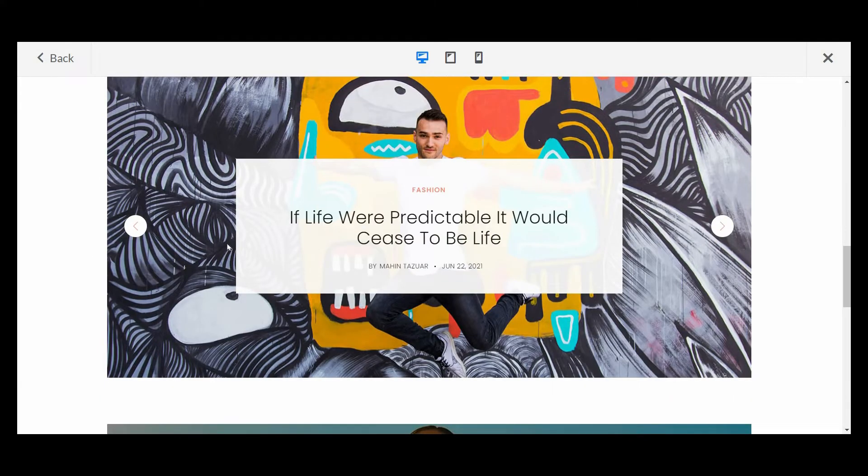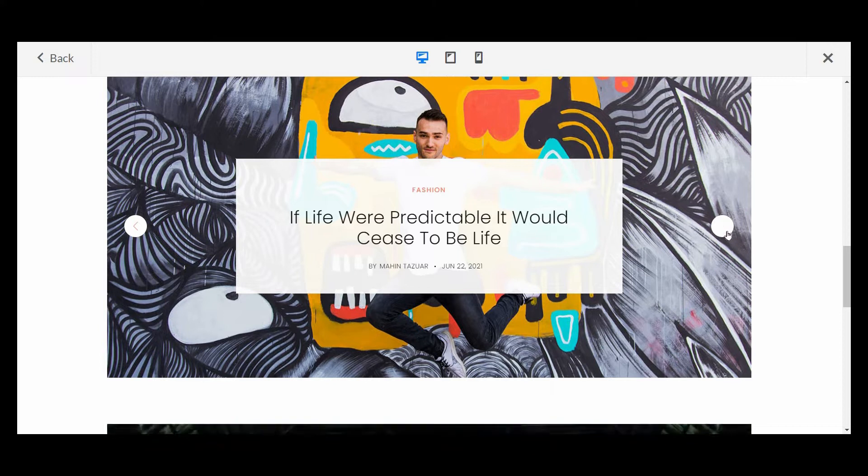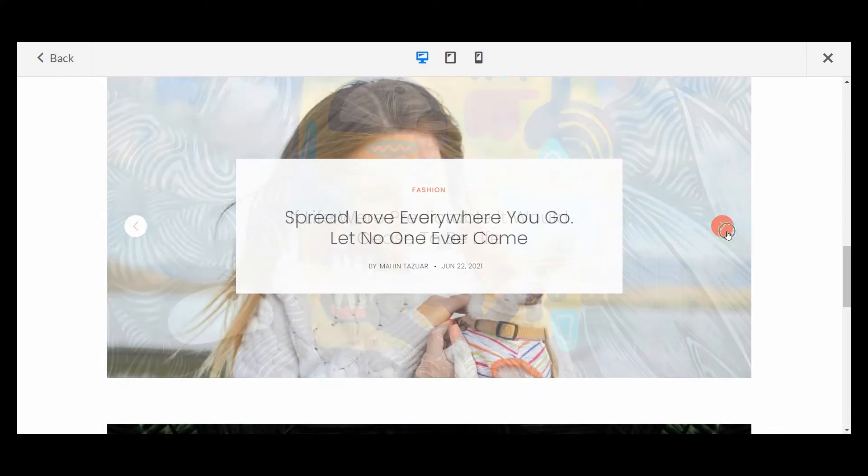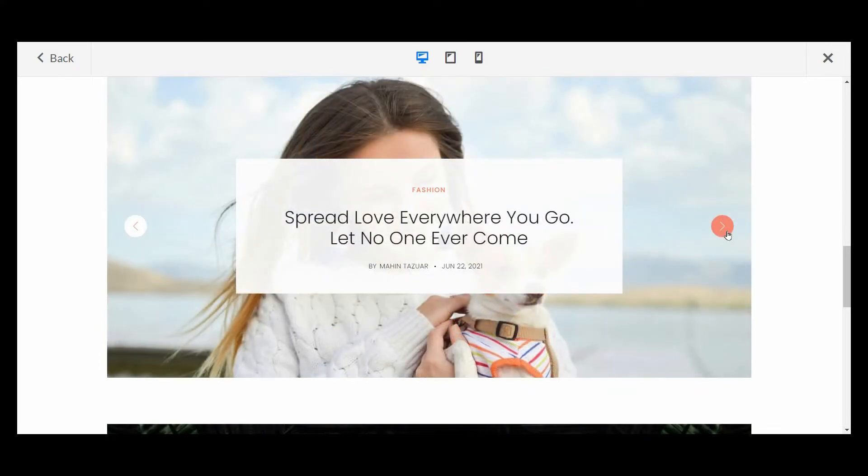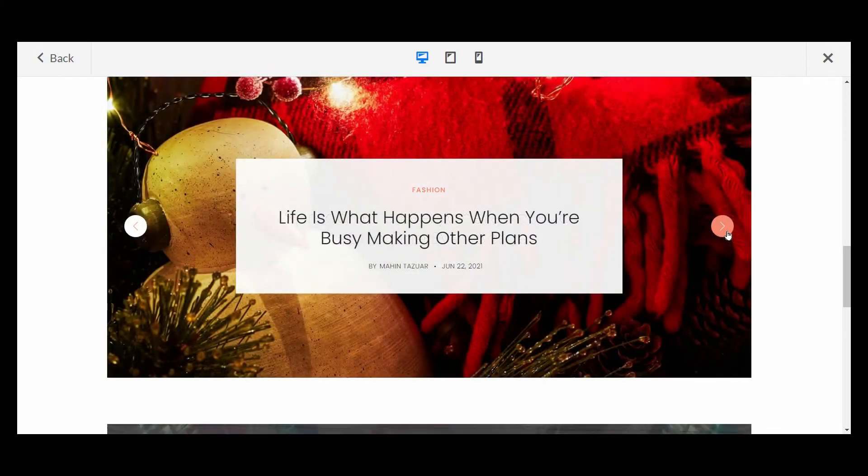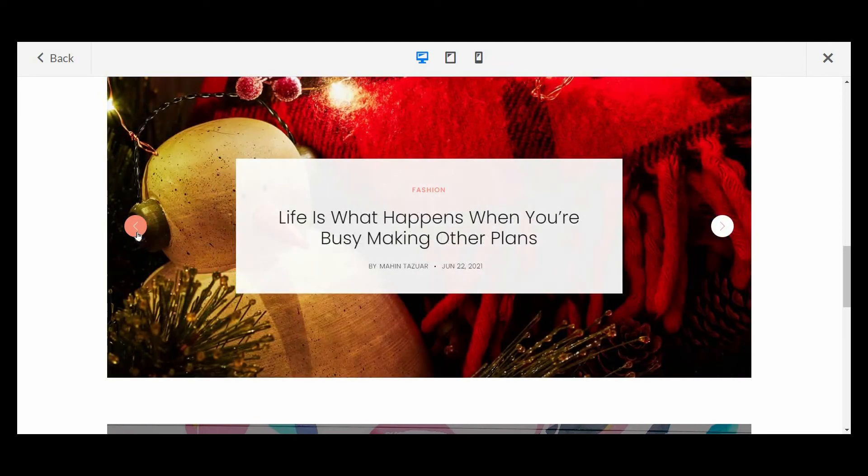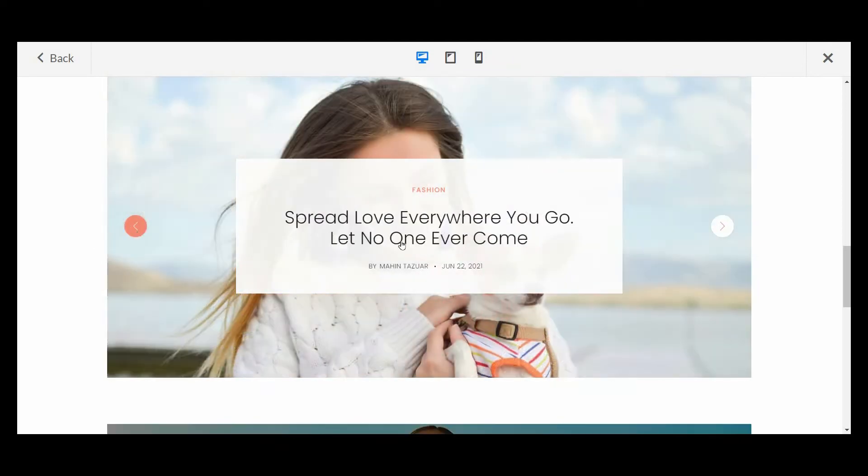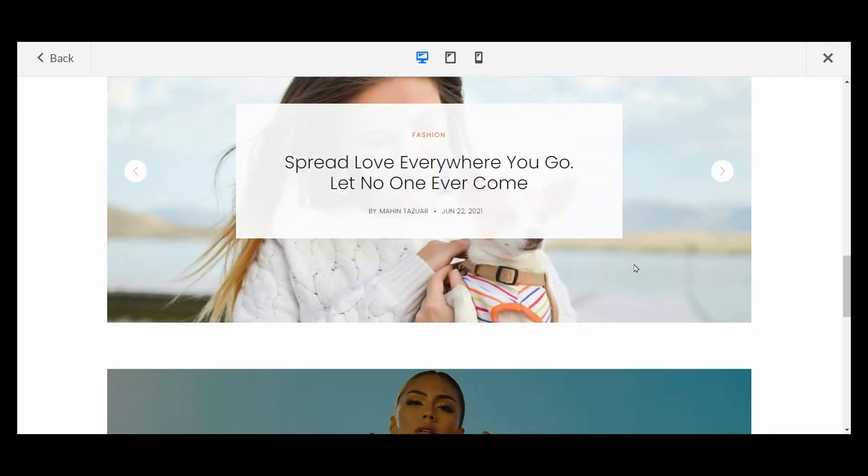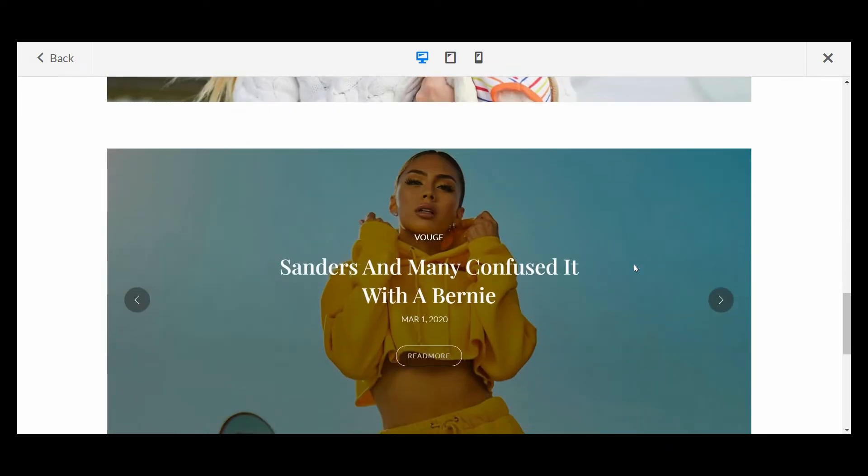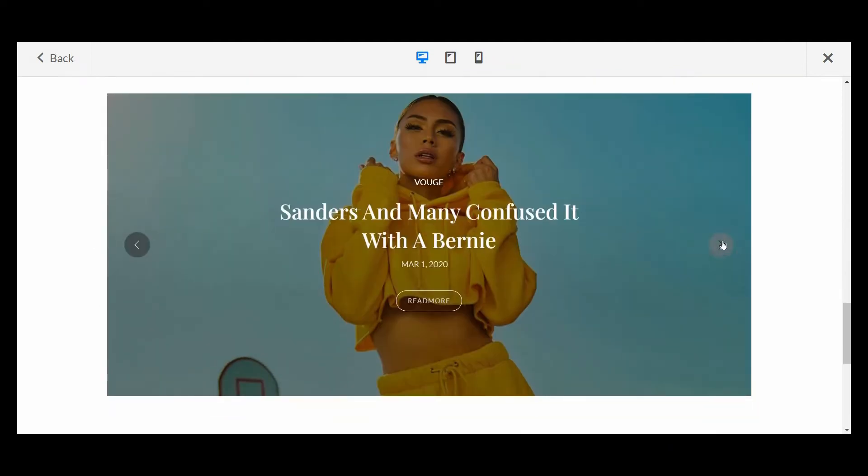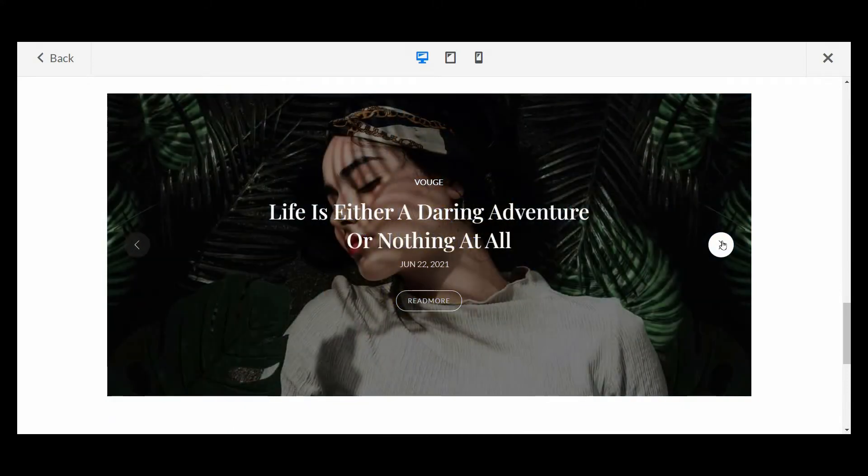PostX offers multiple Gutenberg blocks that will help you display your content in a more organized way. For example, the post slider block by PostX offers numerous design variations, and the post carousel is one of them. So without further ado, let's get things started.